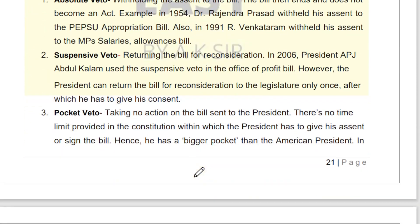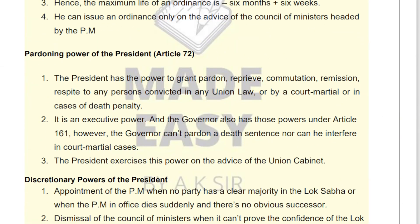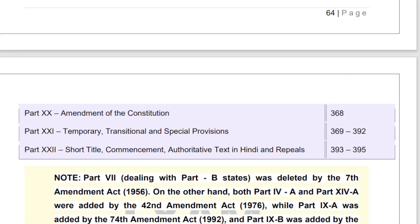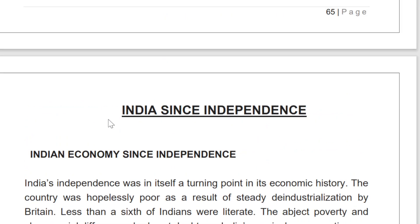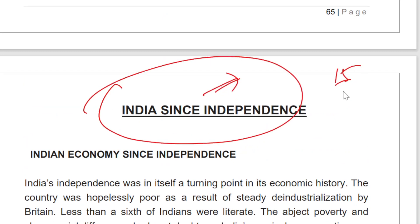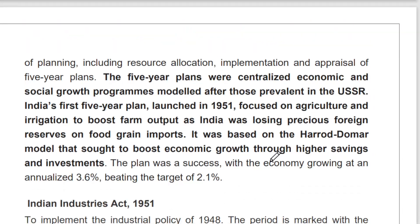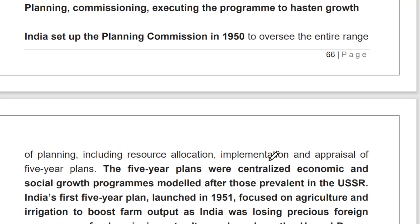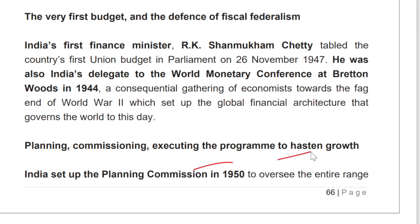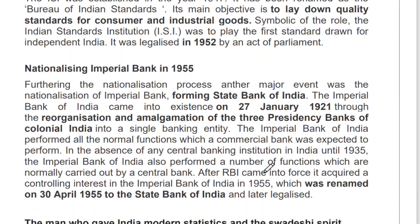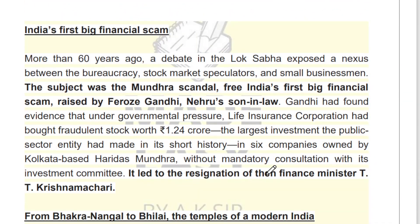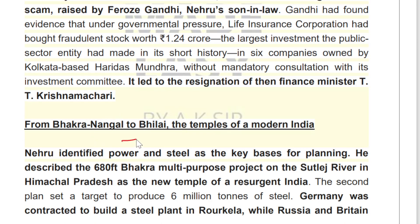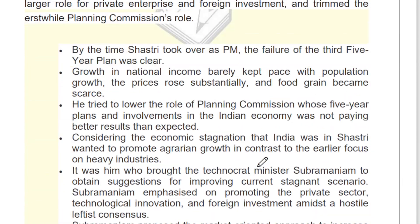Now let me show you the last chapter — 'India Since Independence.' This topic becomes very important for your exam. In Indian Polity alone, 15 questions are asked, and you can expect seven to eight from this chapter. We have covered it completely in the form of a story — from the Indian Industrial Act, Planning Commission programs, Bhakra Nangal to Bhilai, the Temple of Modern India — everything has been covered as a story in the form of history.